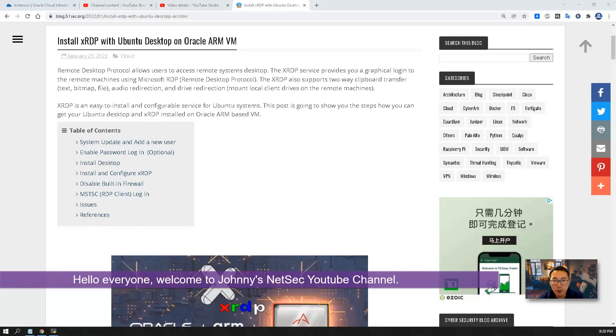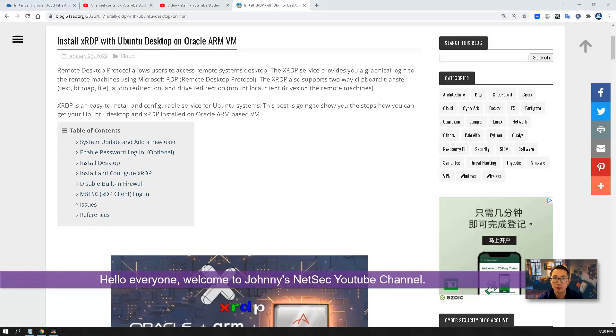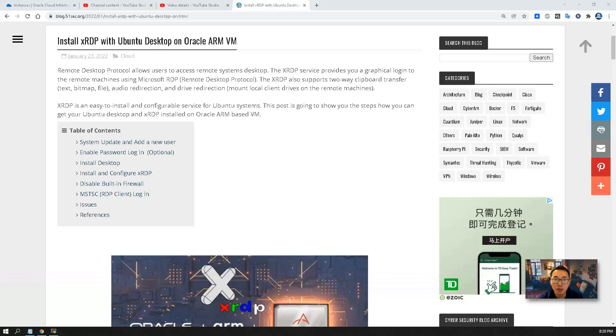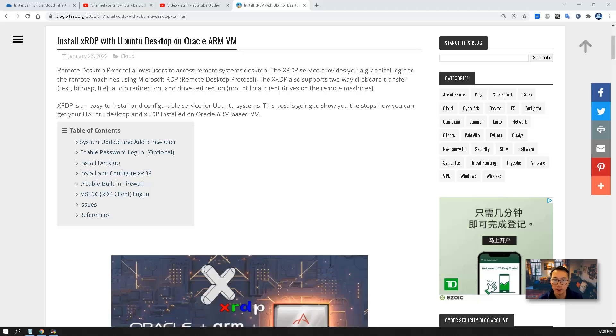Hello everyone, welcome to Johnny's NetSec YouTube channel. In this episode, I'm gonna talk about how to use RDP protocol to access your Ubuntu desktop on Oracle ARM virtual machine.